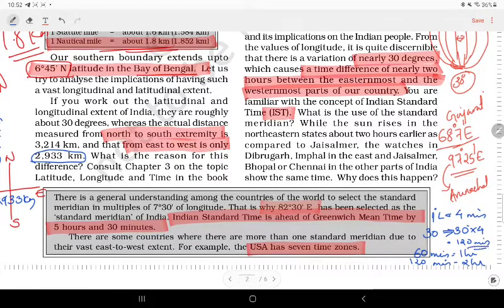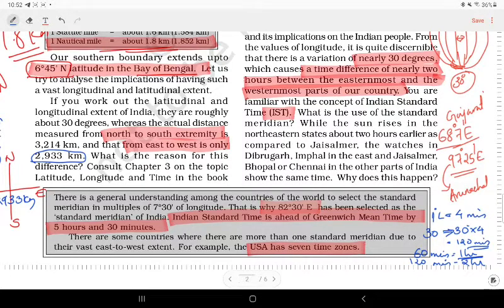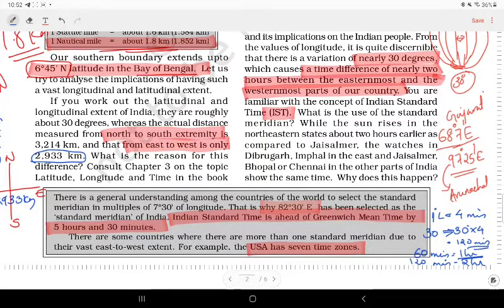There is a 120-minute difference between the easternmost and westernmost points of India. In 120 minutes, 60 minutes equals 1 hour, so there are 2 hours difference between the east and west points. However, in Gujarat and Arunachal, we fix the same time — that is the Indian Standard Time.